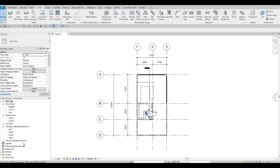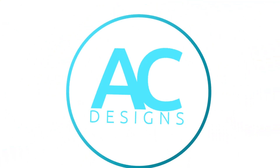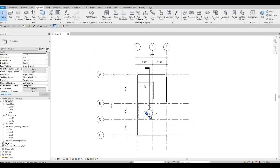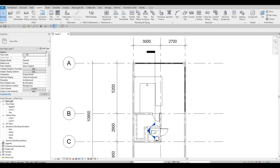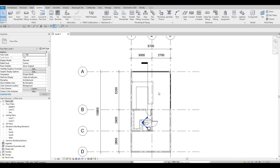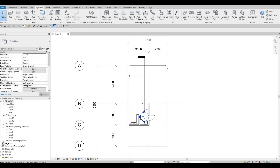Hi everyone, welcome back to my channel. In today's video we're gonna continue working on part four of this coffee shop. In the previous video we were able to edit the counter and then we did something for the windows, so now we're gonna continue working on this.